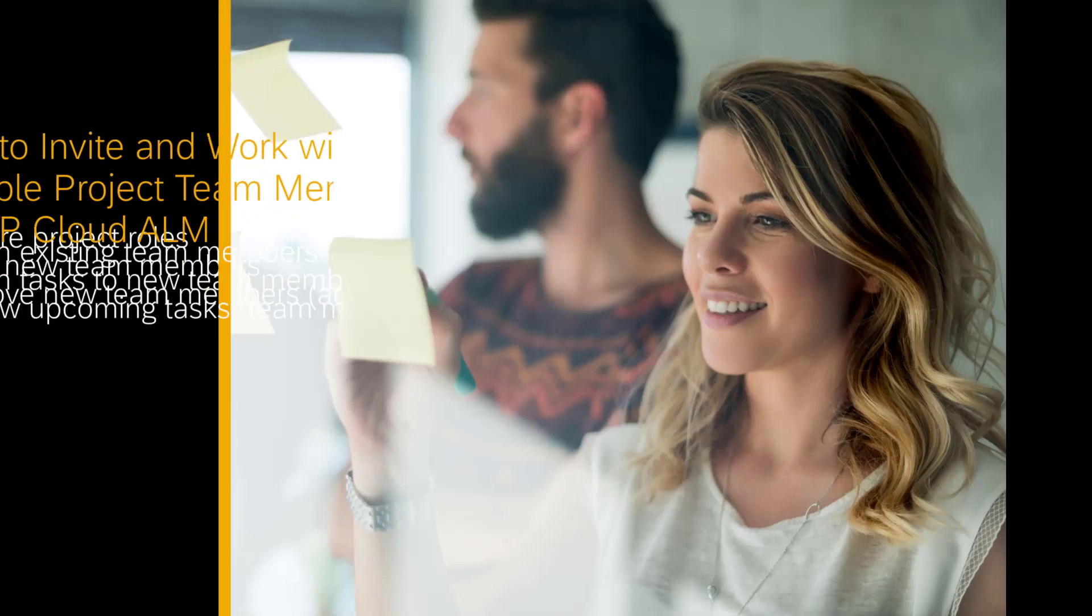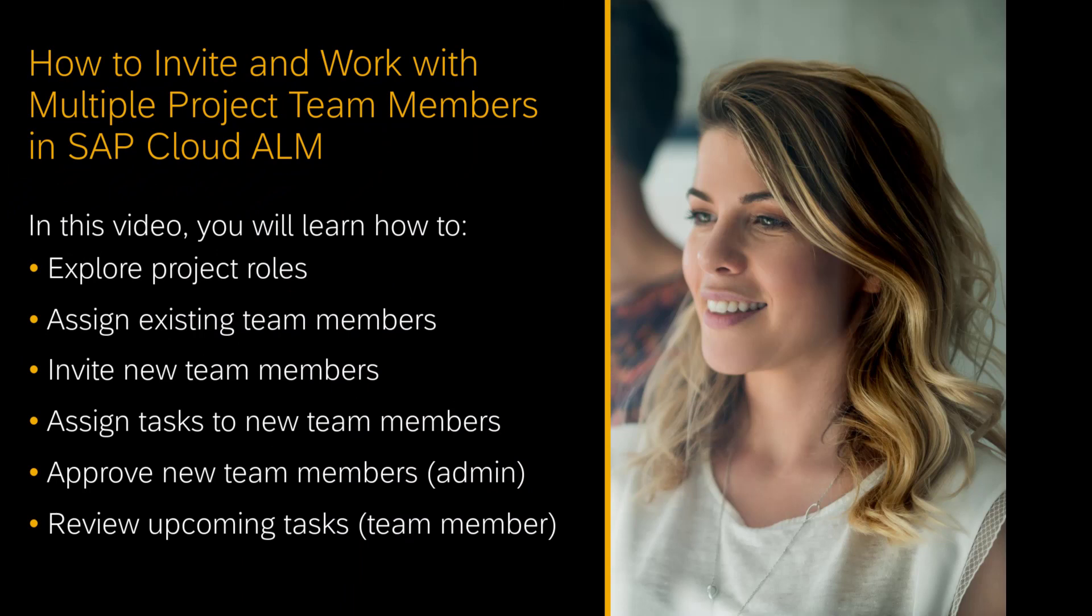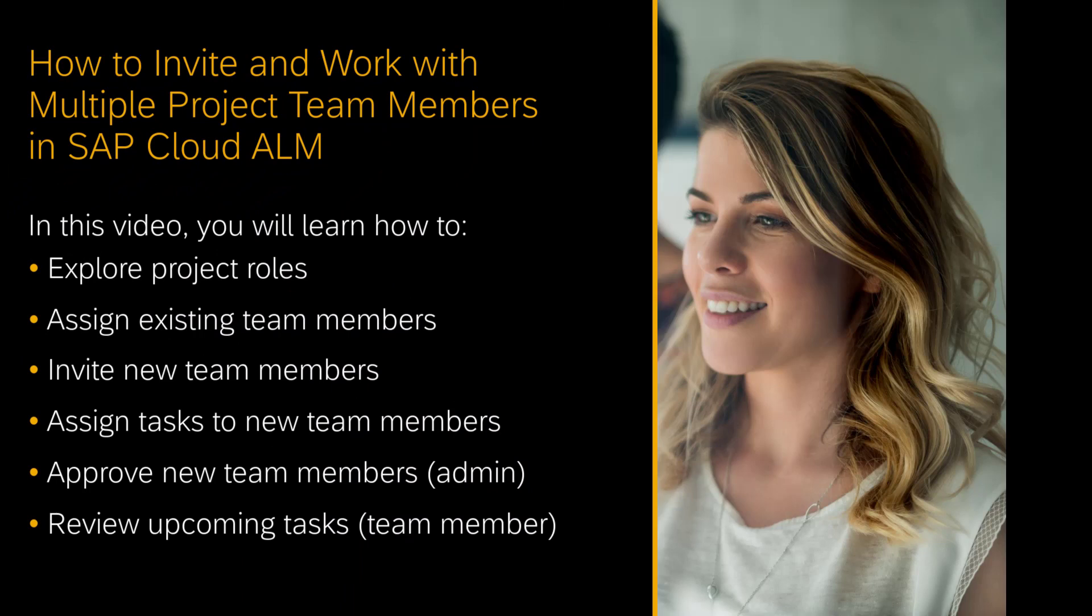Hello, my name is Jagmohan Chabla and I'm the product manager for project and task management in SAP Cloud ALM. In this video, we are going to talk about team onboarding and task management.